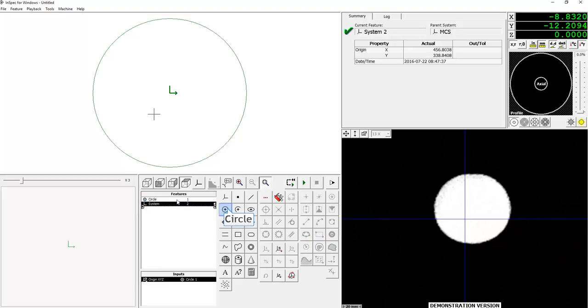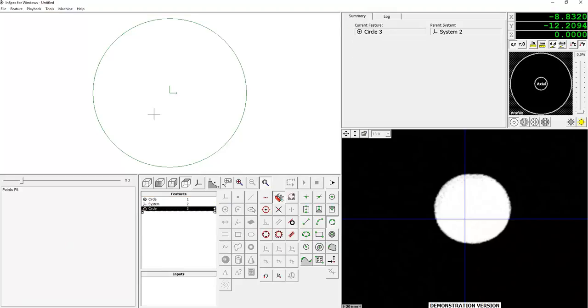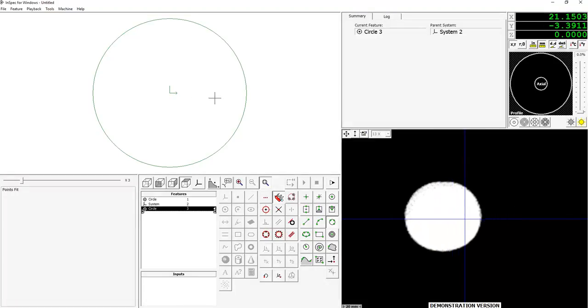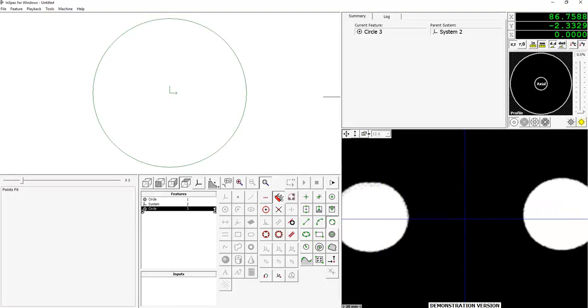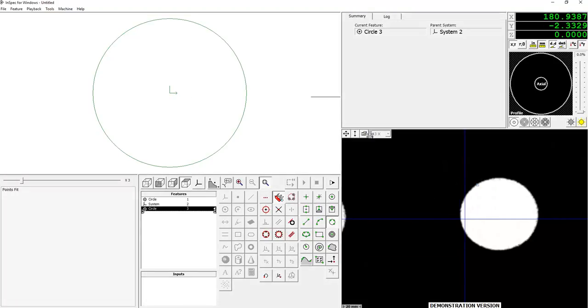I'm now going to create a second circle. So I'm going to drive over, find a second circle on my part, and again using the F-scan tool, drop a second circle.